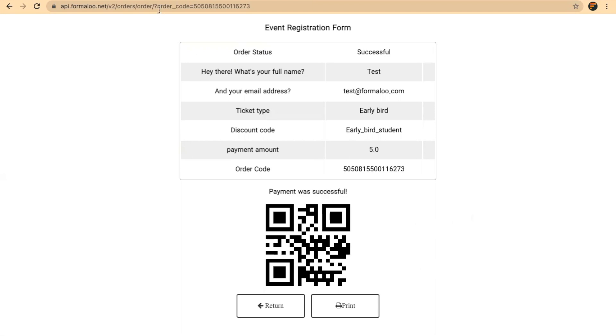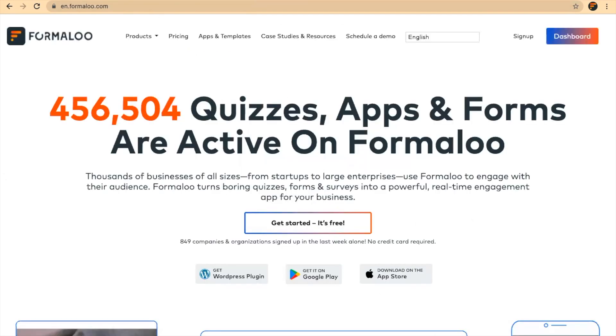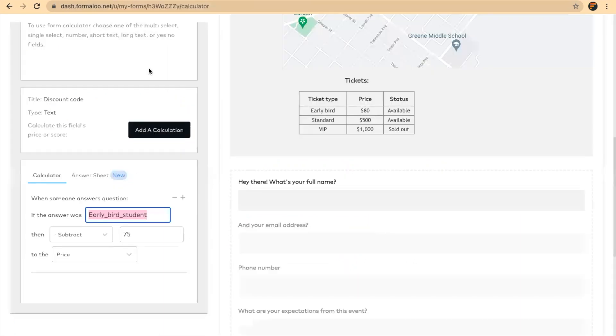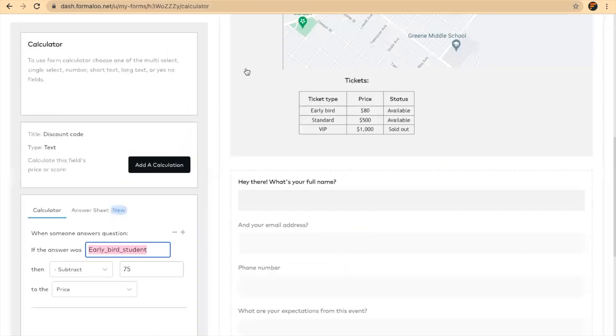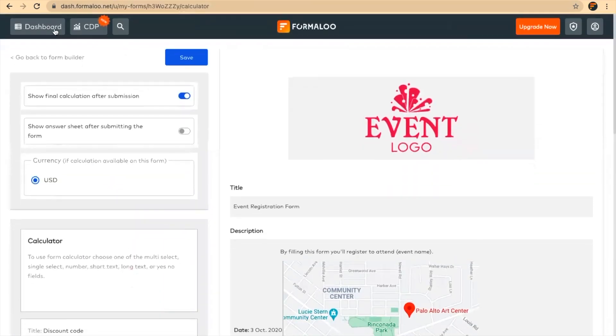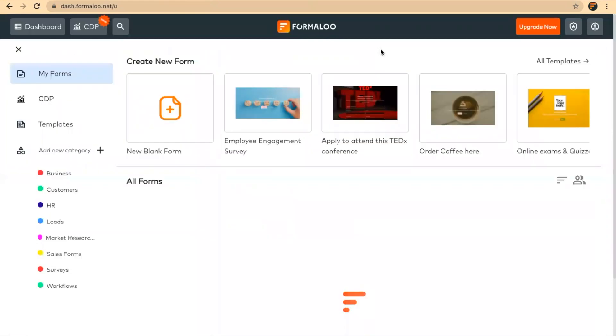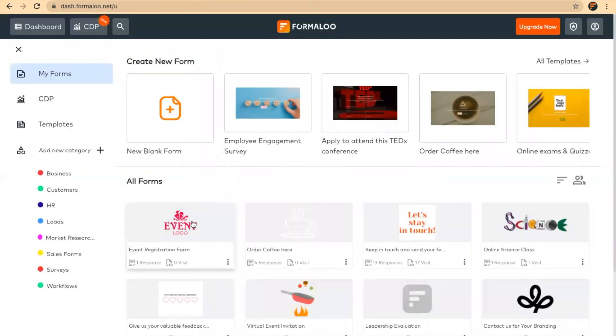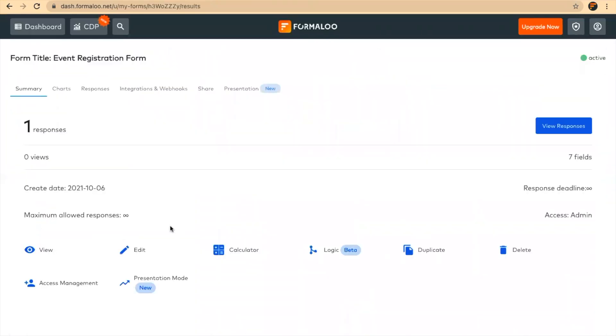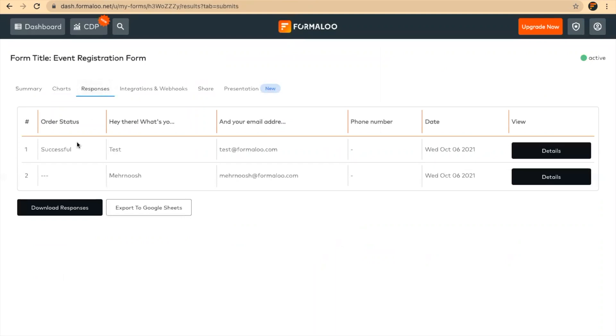You can see that payment information in your dashboard, just right here, by clicking on the form. In the responses tab, you will see the detail information of that payment and everything.